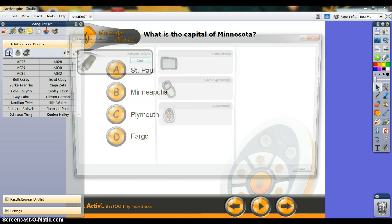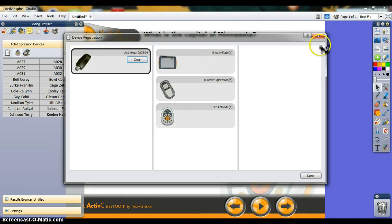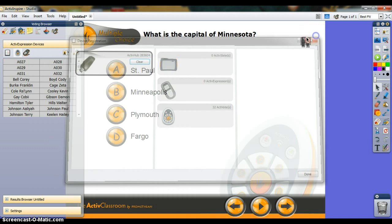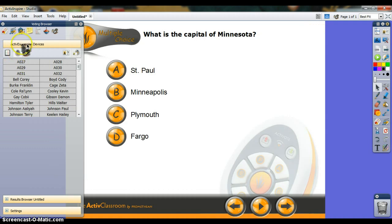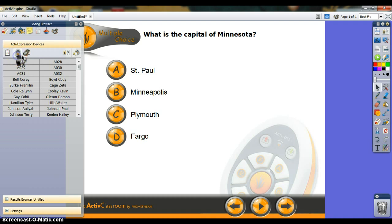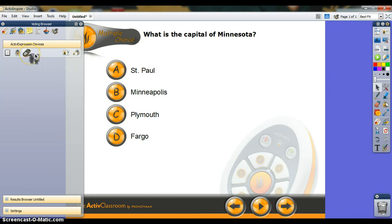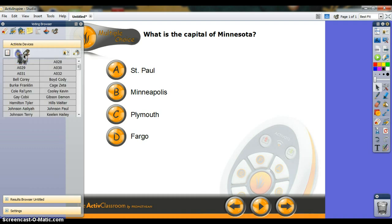This icon will bring up that registration again. Make sure—this is important—that you have ActiveVote picked, not Active Expression. A lot of ActiveInspire installations default to Active Expression, so if you click on it, you won't see any devices. Just make sure it's on ActiveVote, because we don't have Active Expression.